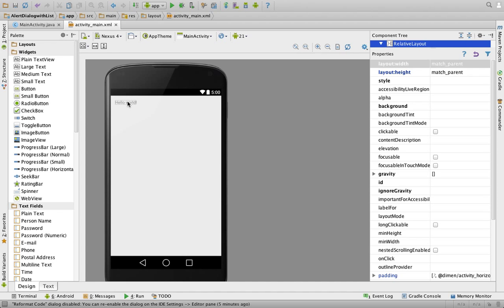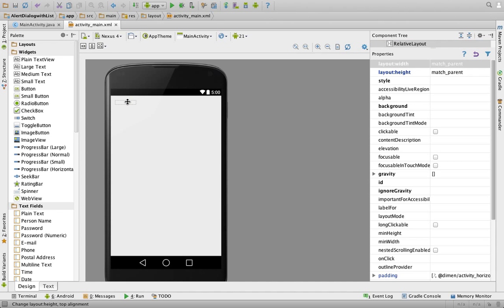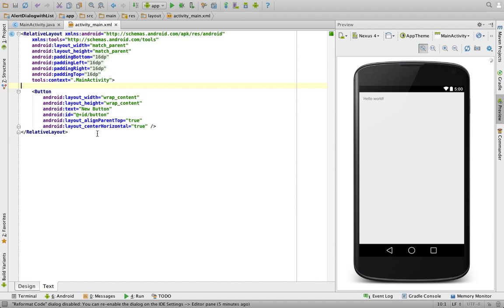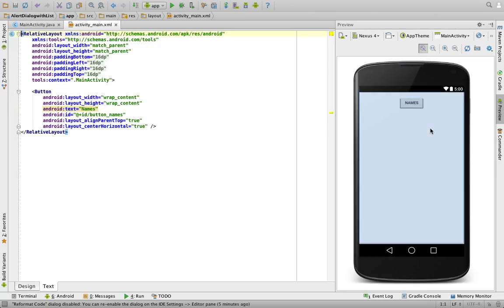First we need one requirement: a button to display the alert dialog. I'm creating one button and giving it the ID 'button_names', with the text 'Names'. Save it. On the right side you can see the button text is 'Names'. Whenever we click this Names button, we will populate the alert dialog box and inside it display a number of names for the user to select.